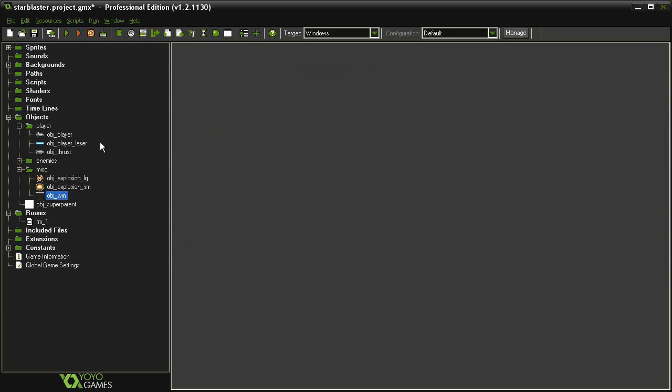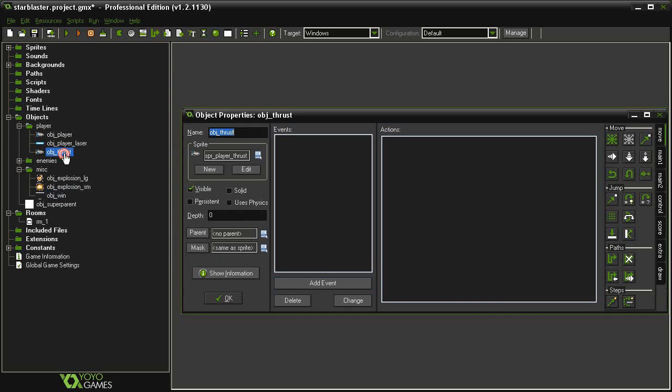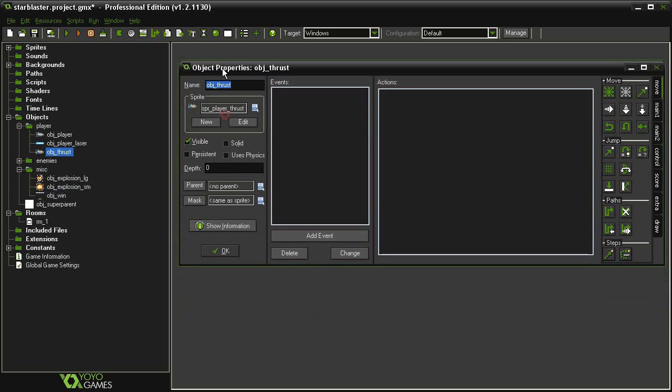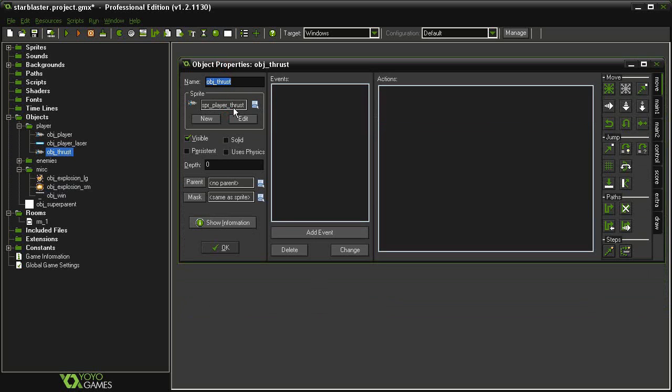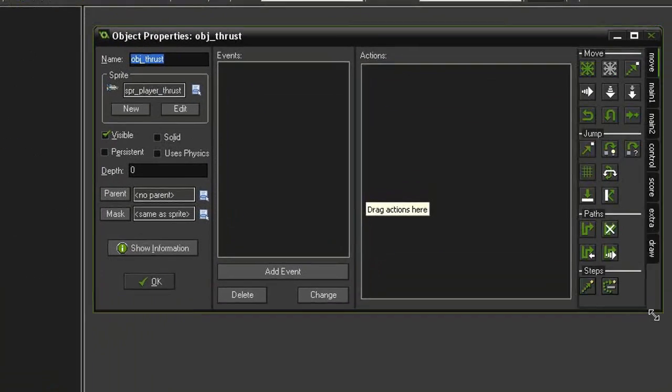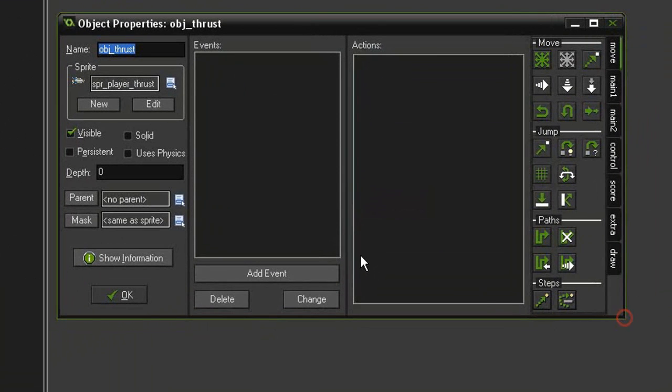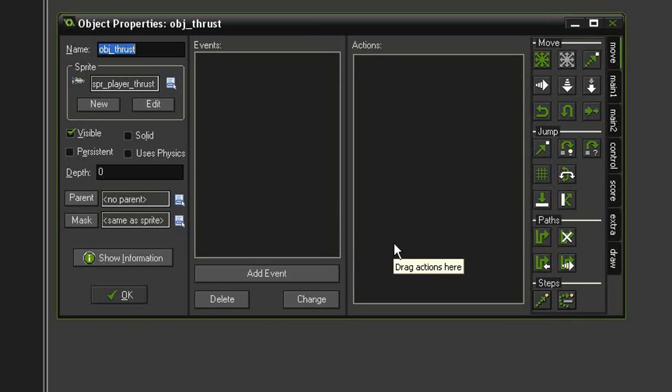And then in the player objects, I have created an object thrust, and this uses the sprite player thrust sprite. We're going to use this to replace the actual object player, so that when the level ends, we cannot interact with our object anymore. But this object will then go flying off the screen.